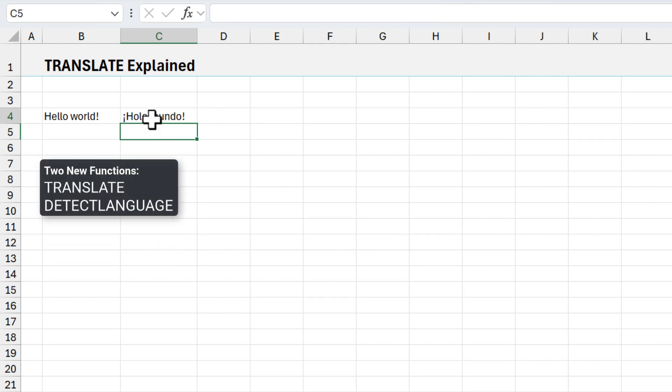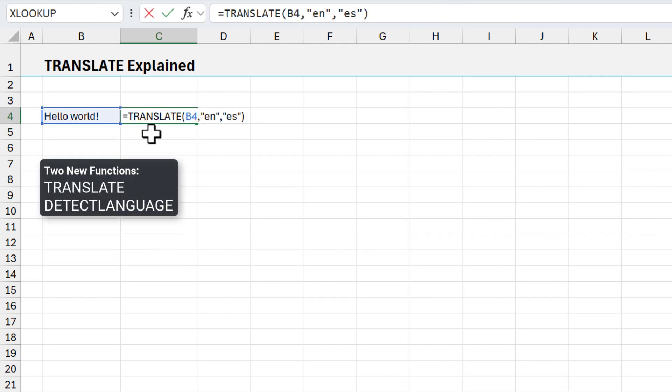Translate is currently in beta at the time of this recording. Microsoft also released the new detect language function along with translate, and I'll explain more about that later in the video.